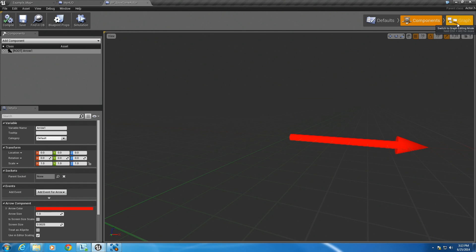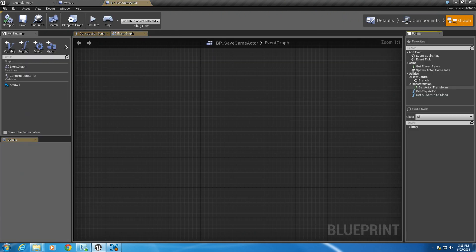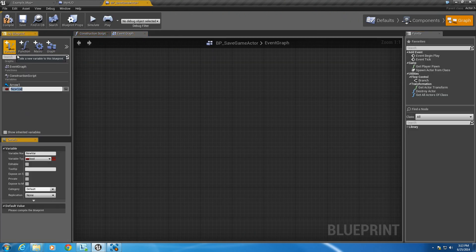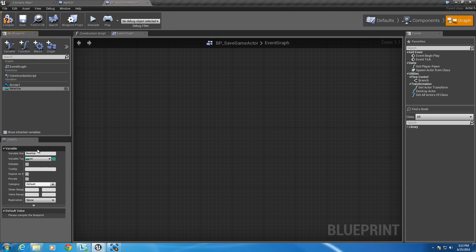Go back to our save game actor. On the graph tab we want to add some variables — we're going to add a couple of ints. So let's add an int. I'm going to call this D for default, best time sec.